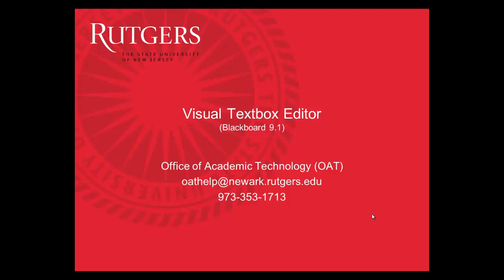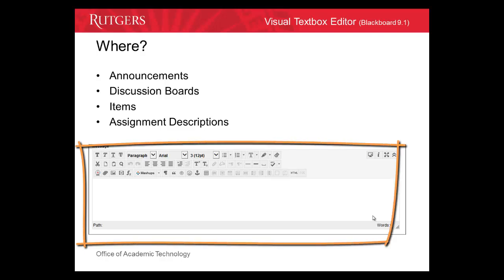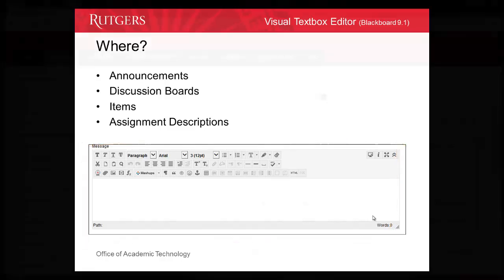In this video, you'll learn about the Visual Text Box Editor in Blackboard. The Visual Text Box Editor allows you to format your text in many areas in Blackboard, including when you create an announcement, a discussion board post, an item, and an assignment. Anywhere you see this box, you're using the Text Box Editor.